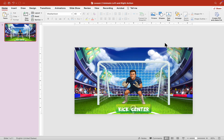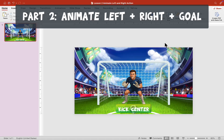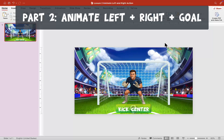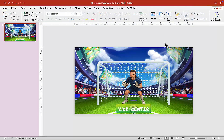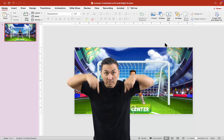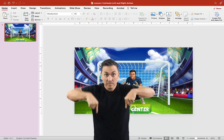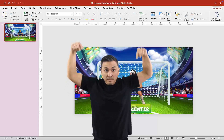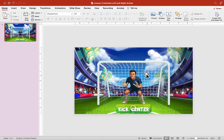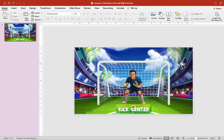Hey guys, it's Mr. B here again. Thank you for checking out part two of this three-part series. I hope you enjoyed part one, and if you have any questions don't hesitate to write them down in the comment section below. Last time we animated kick center and the goalie. Today we're going to animate kick left and kick right.